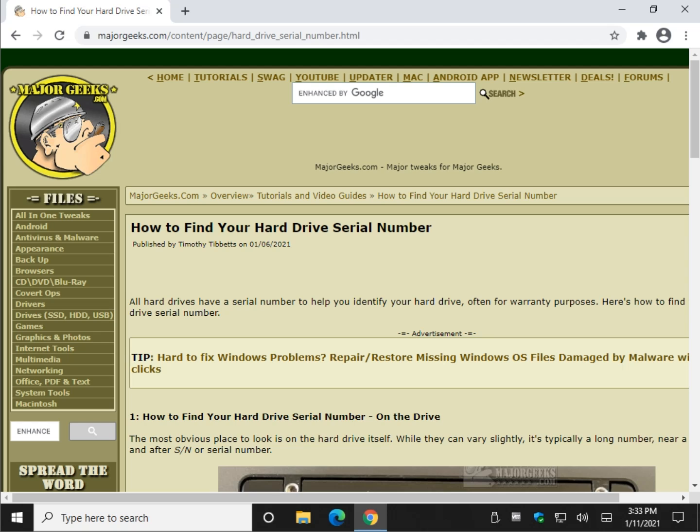Geeks, Tim with MajorGeeks.com. I'm going to show you how to find your hard drive serial number. Maybe you need it to identify your hard drive or to get support. Let's take a look.